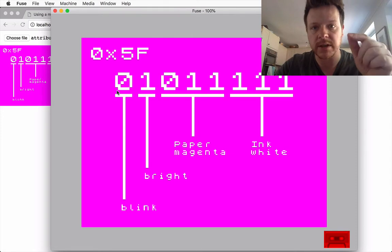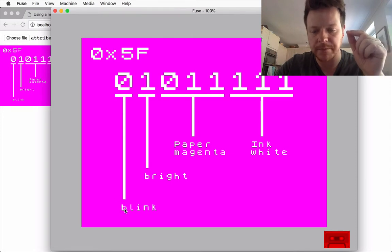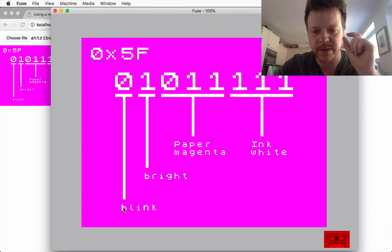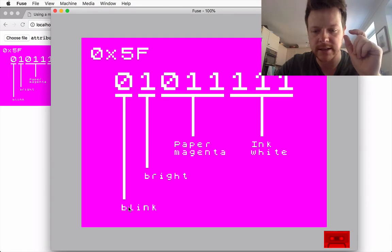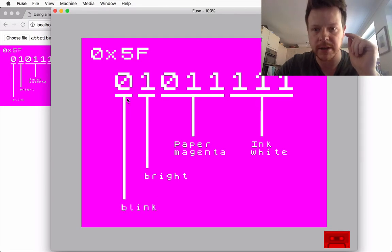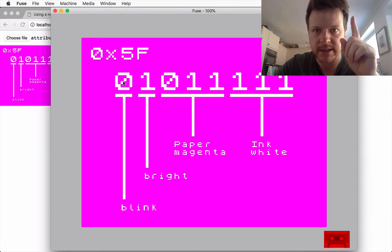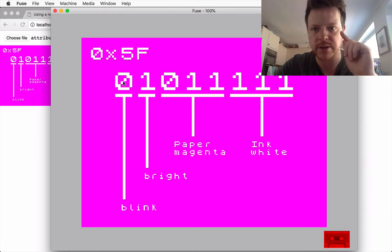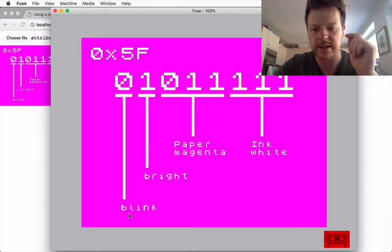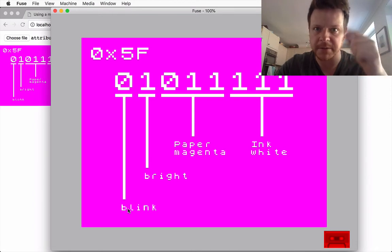And what I'm going to do is find the 5 bytes that represent these 5 blocks and I'm going to change the blink bit to 1 so that it blinks and I'm going to save the file.